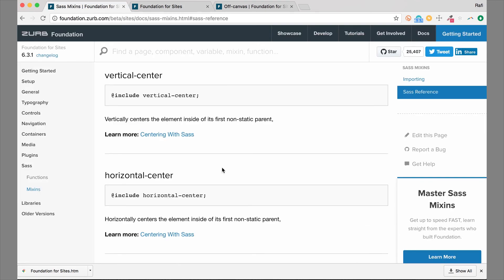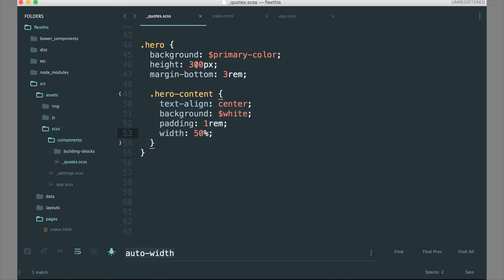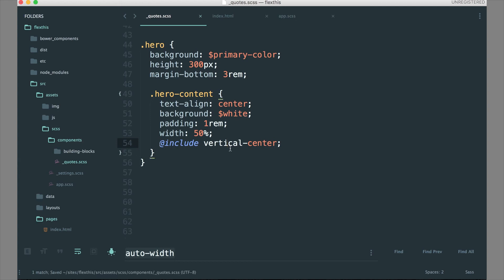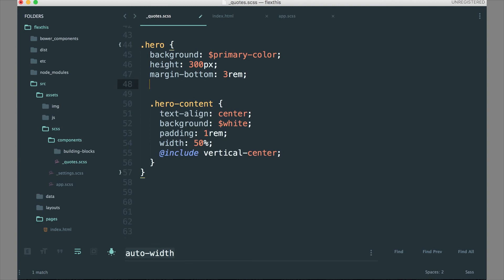We have a vertical centering mixin and a horizontal centering mixin. Let's look at the vertical centering mixin and jump into our code. We have our hero, which has the background color and the height, and then the hero-content itself. If we want to align hero-content vertically in the center, we add the vertical-center mixin. Saving this — it doesn't work yet, because we haven't set a position on the hero. The hero needs to be position relative.